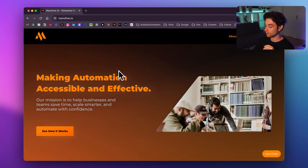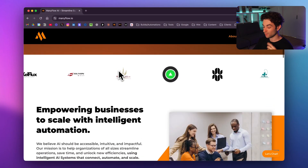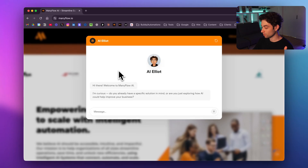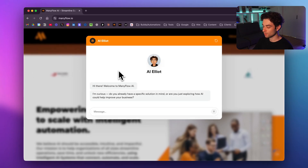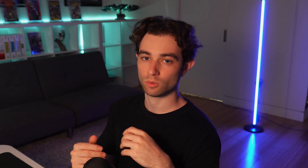I've pulled up my website here and as I scroll through we get a pop-up: 'Hi there, welcome to Manyflow AI. I'm curious — do you already have a specific solution in mind, or are you just exploring how AI could help improve your business?' As they've been on the site around 10 to 15 seconds, this pop-up immediately starts a conversation.